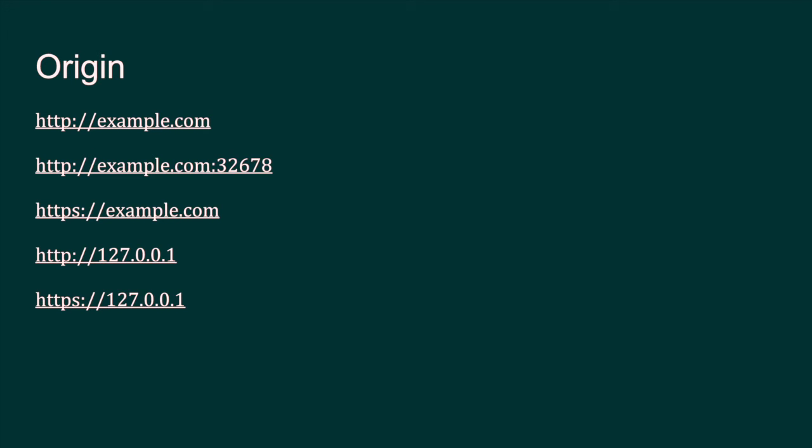For example, if you're trying to store your name from example.com, it will be stored under the example.com origin. Now if you try to serve from a different port, it's going to store the same name under a different origin because whenever you add a port into the hostname, that would be considered as a different origin. So you should be careful about this.